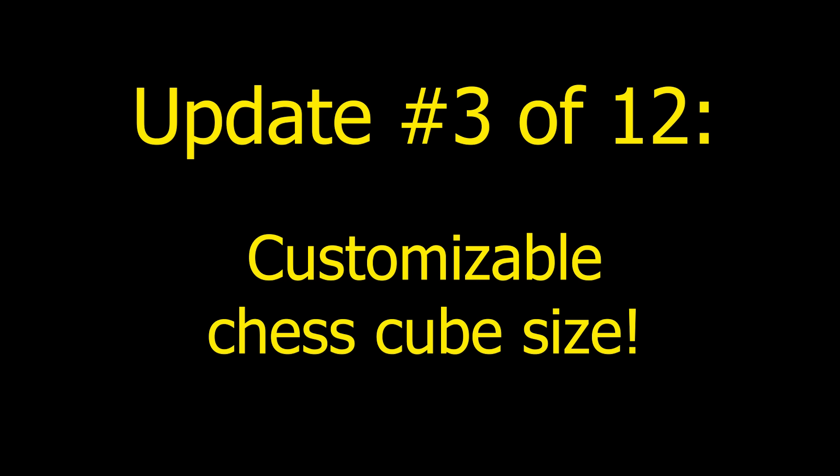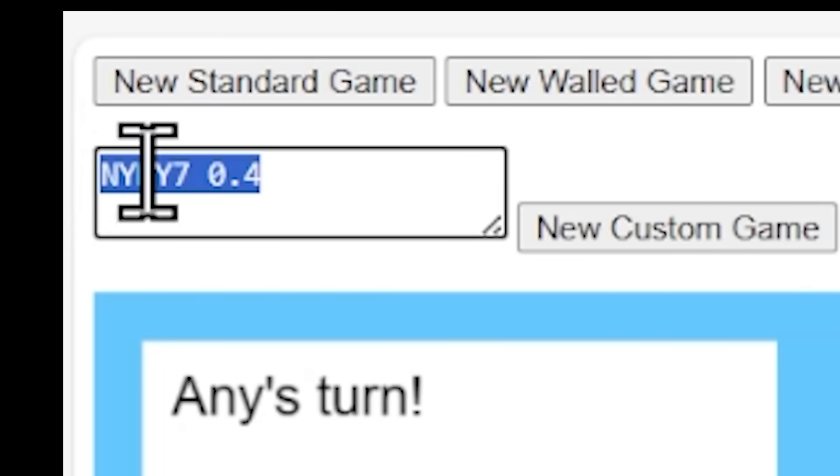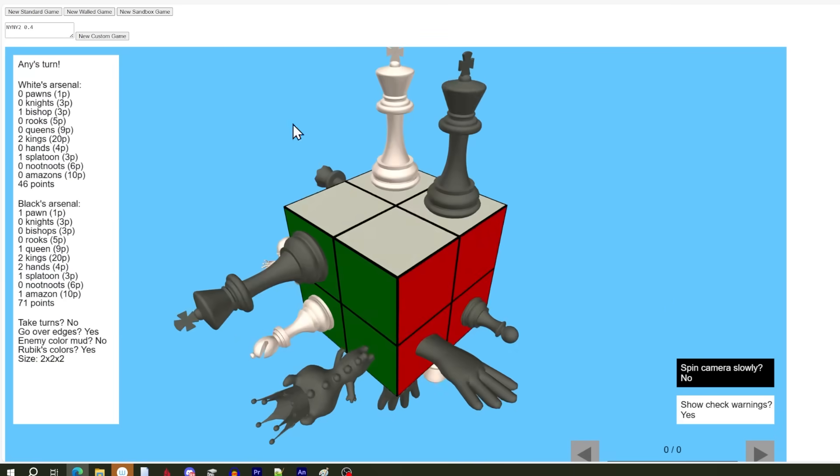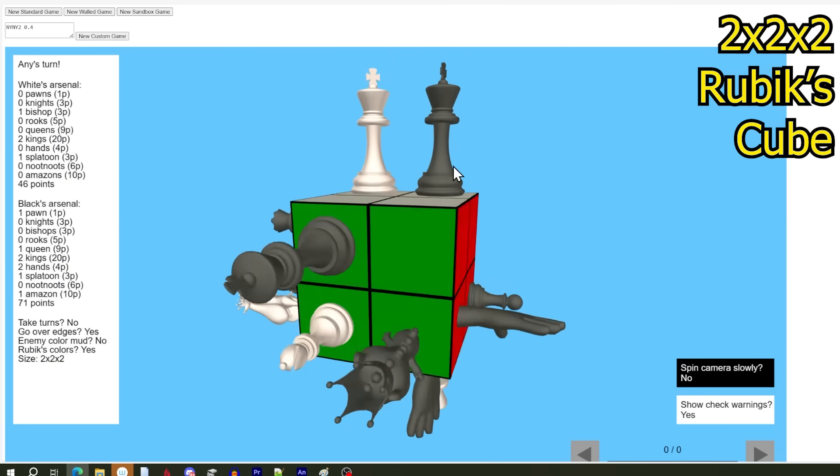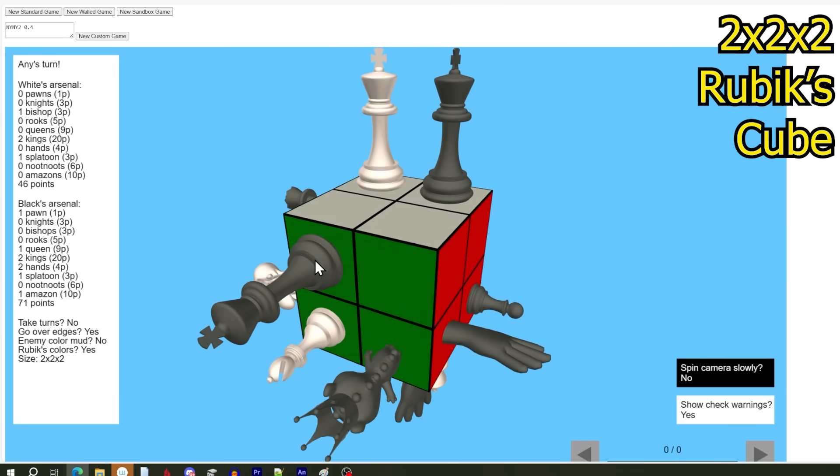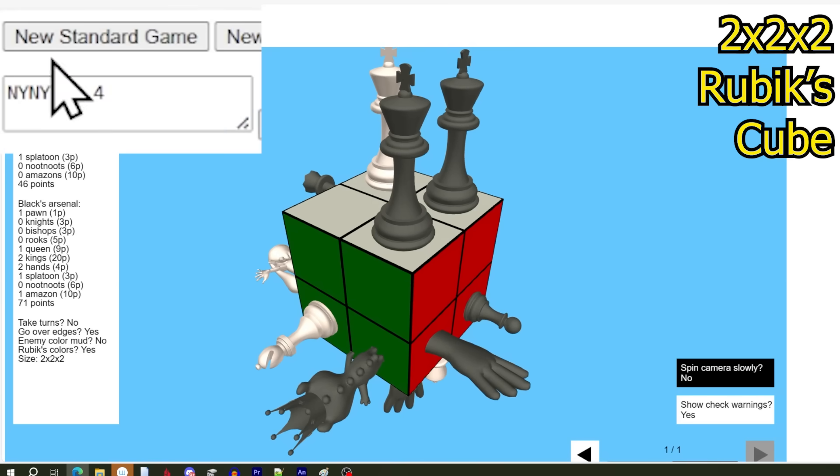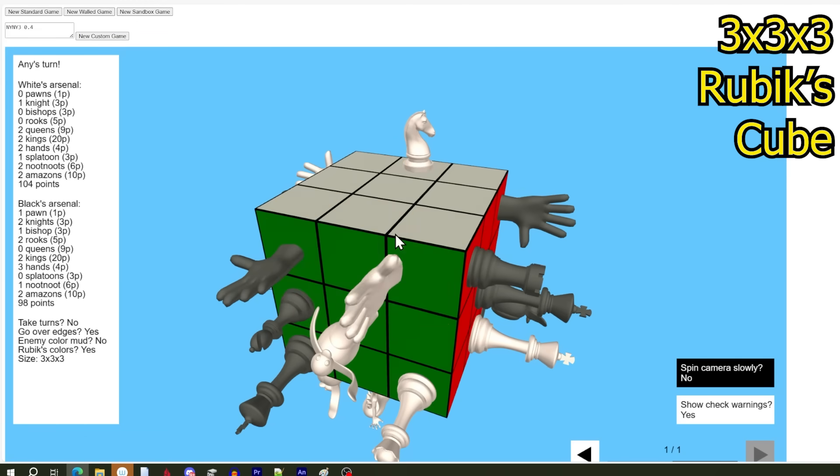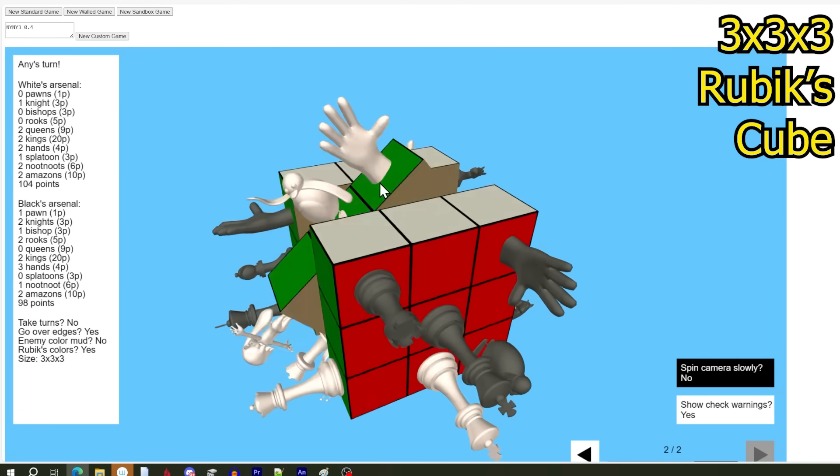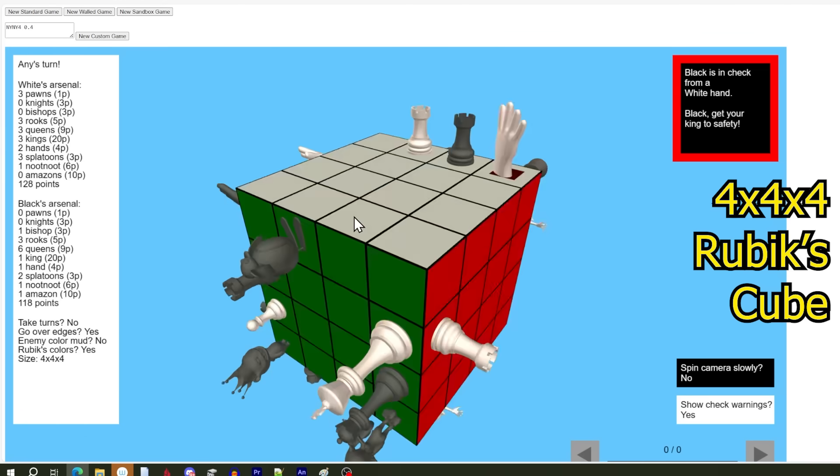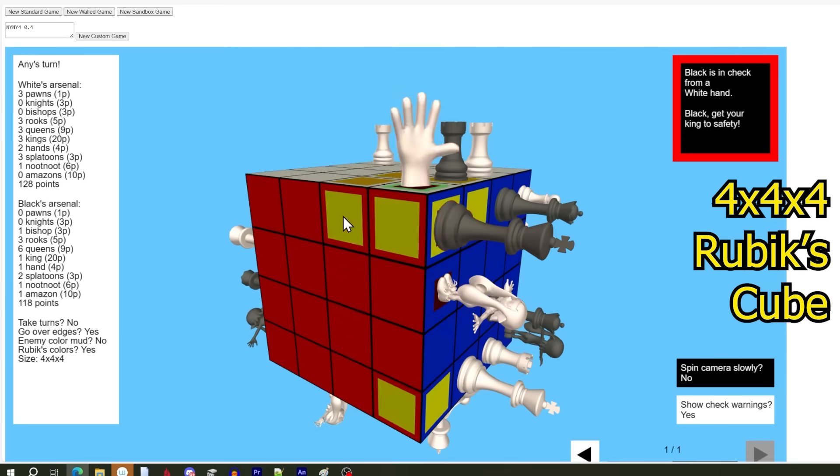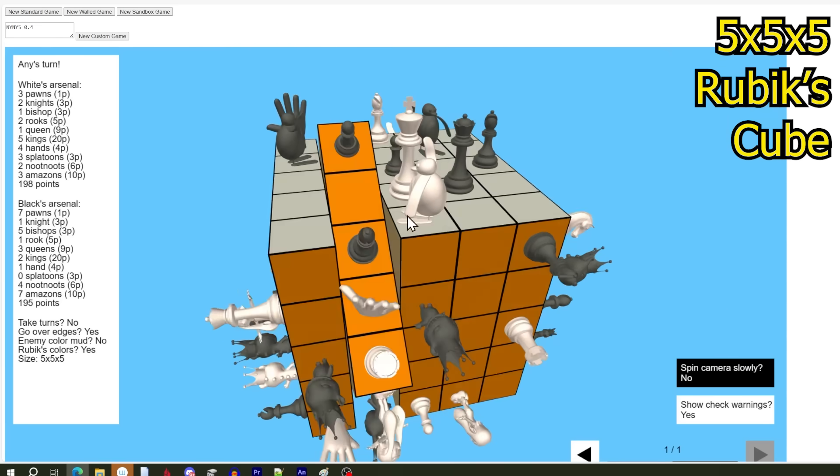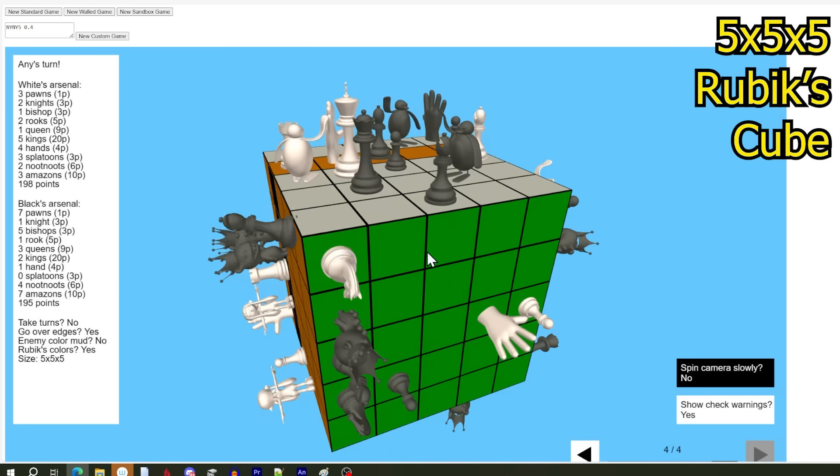Like take a look at this, he's in the center, and he can hit every single square here. But because he's in the center, there's not much bleed to other faces. But now that we're looking at a 5x5 Rubik's cube, that brings me to update 3 out of 12. Customizable chess cube size. In the upper left, where you see the number 7, simply replace that with what you want, like a 2, hit new custom game, and you get a 2x2 Rubik's cube.